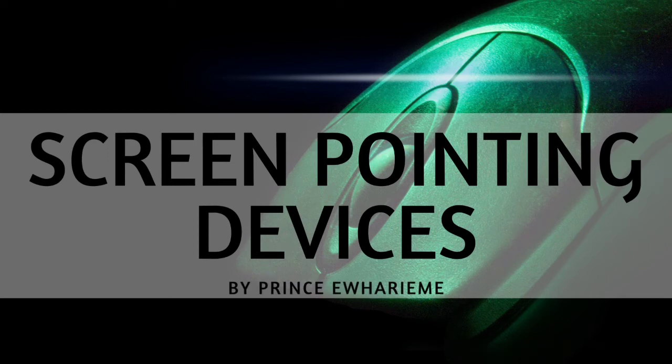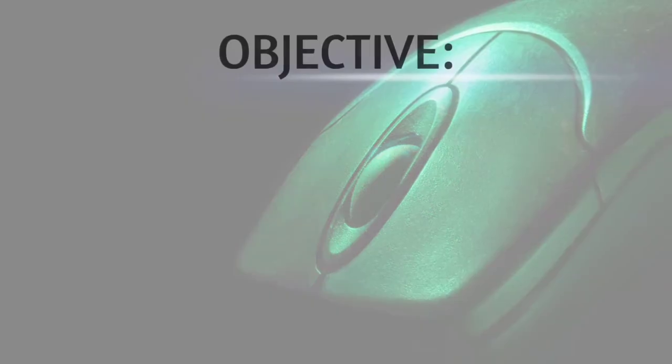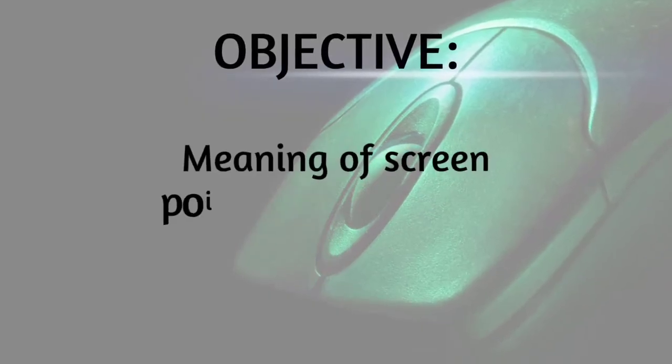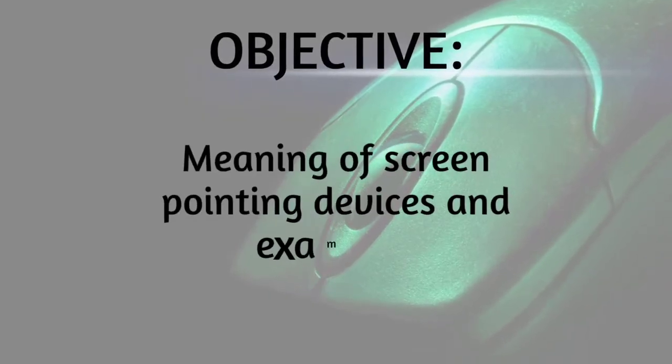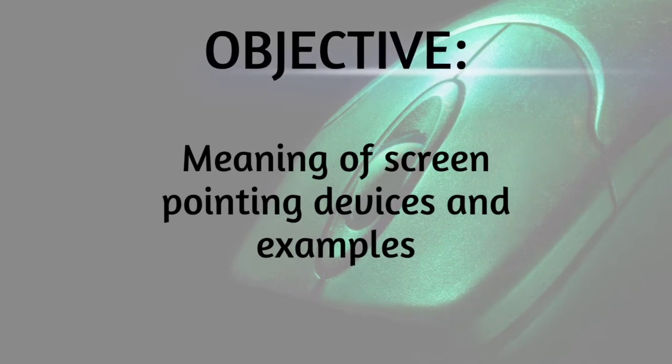Welcome to another interesting topic. The topic for today is screen pointing devices. What are we learning in this topic? We're going to learn the meaning of screen pointing devices and there are various examples.